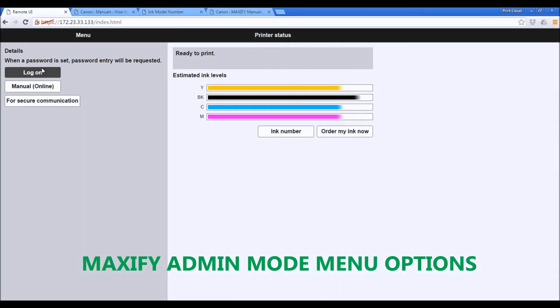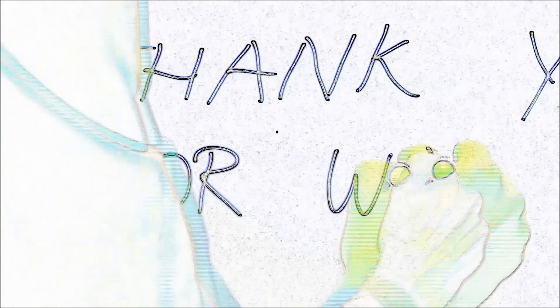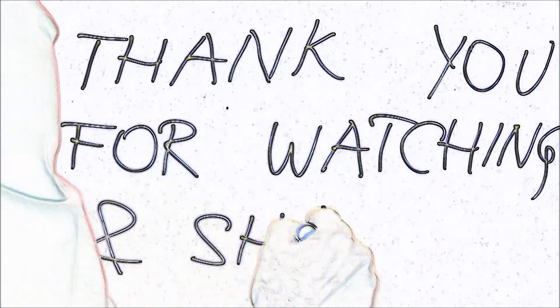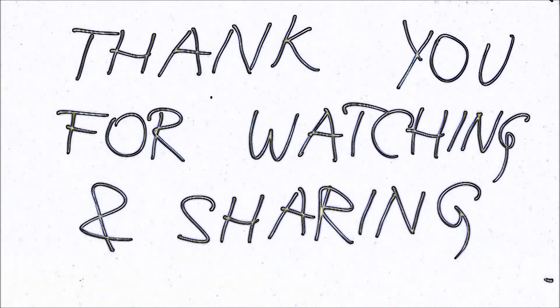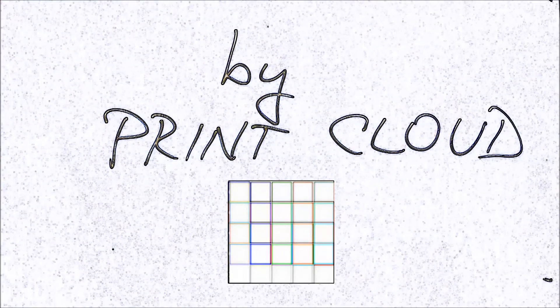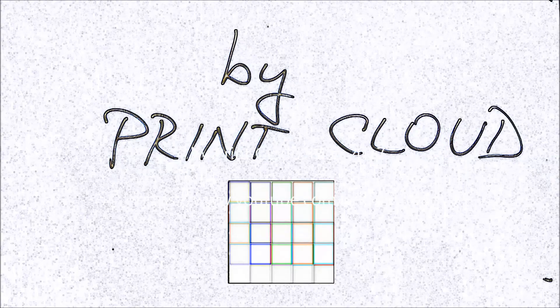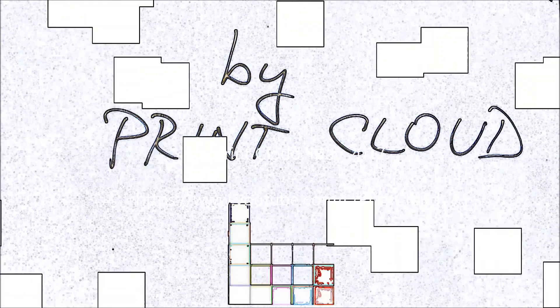This was a short overview of the settings from the Maxify Remote User Interface. And that is all in this video. Thank you for watching and sharing. Bye.